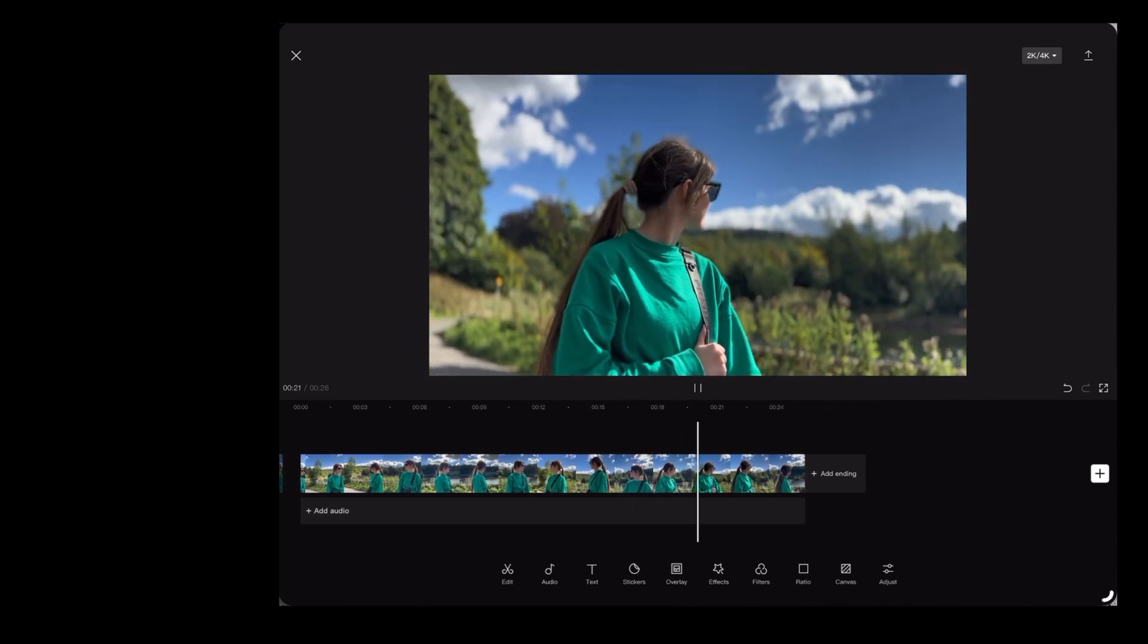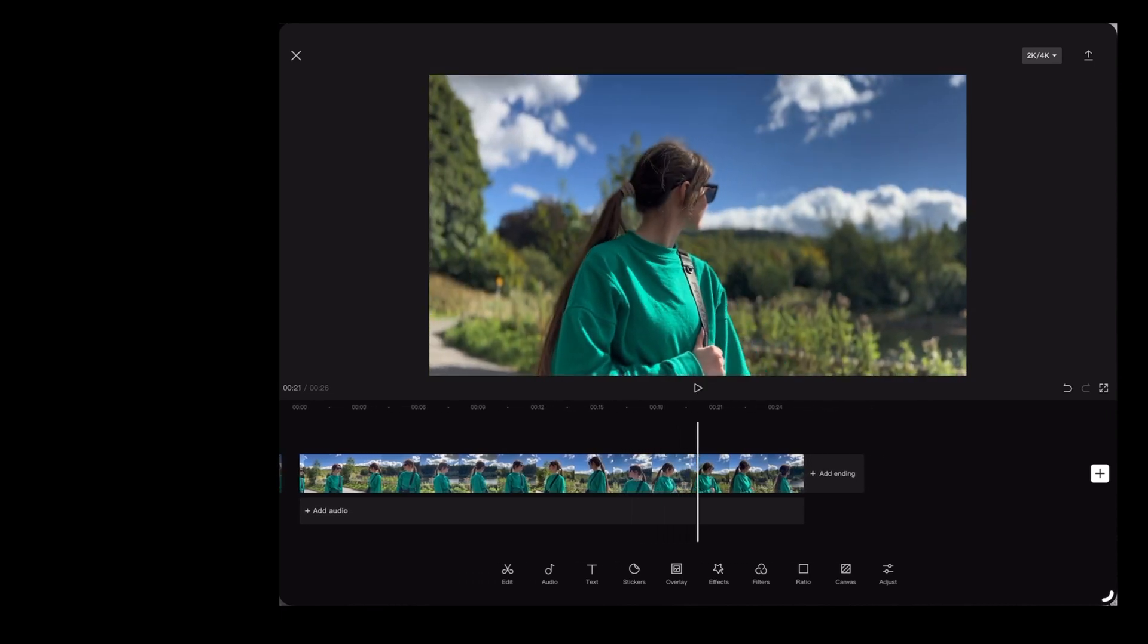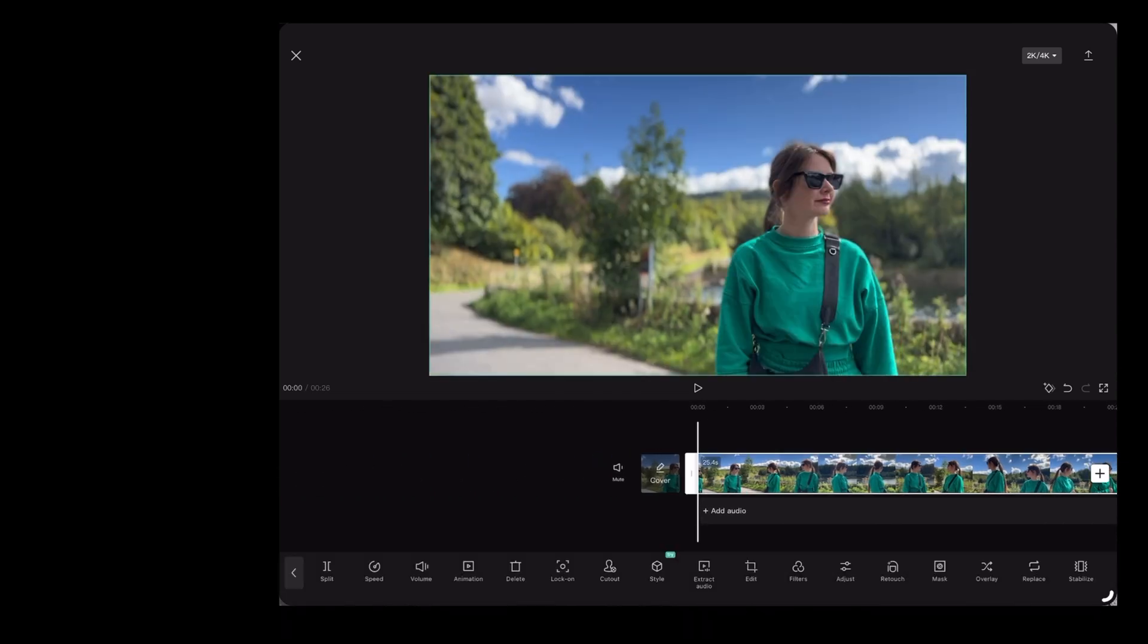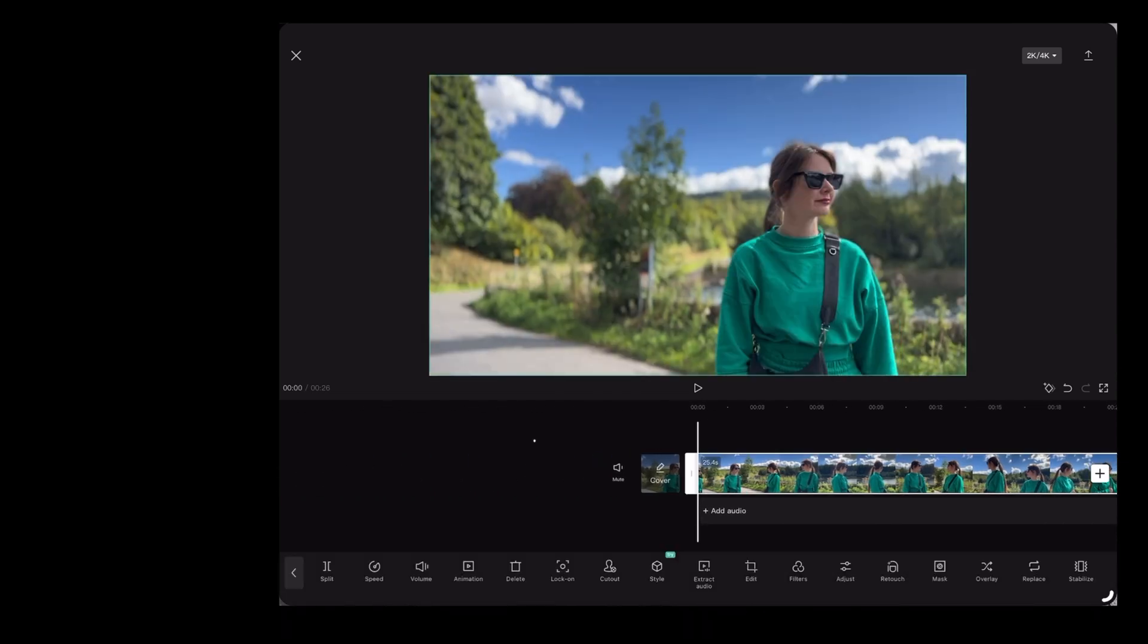To start off, we're going to go back to the beginning of the clip, highlight the clip by tapping it, and we're going to go down to the bottom of the screen and choose speed.